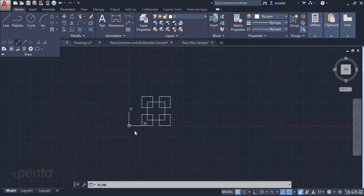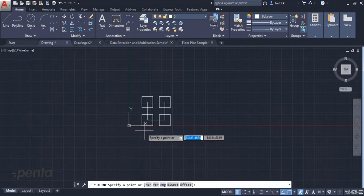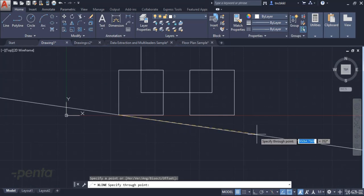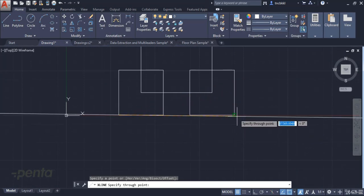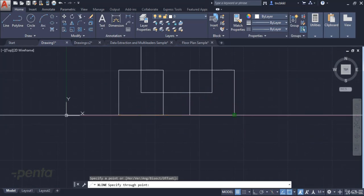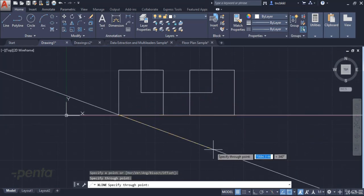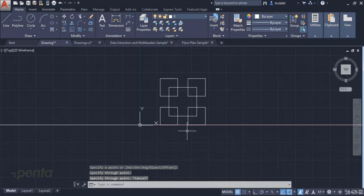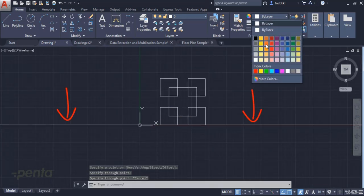After activating the Construction Line command, what we will do is create any line by holding it from two points. If you want to create horizontally or vertically steady lines, this is how I recommend it.